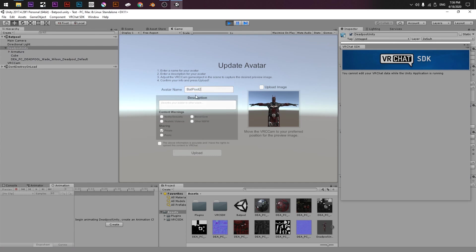In here you put your name of the model that you want, the description shows in the VRChat website and if you want your model to be private or public. This case is private and this is the most important, that it's ready to upload and you click Upload.